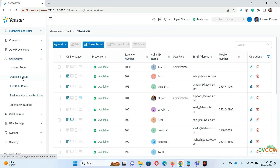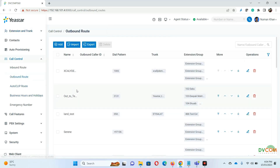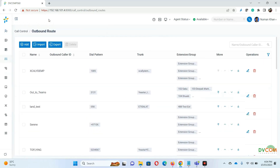First thing first, if you see my call control I have an outbound route, and this outbound route goes to Microsoft Teams at 3.1.3.1. This is just a number we use internally to manipulate and use as a direct routing, and inside Microsoft Teams it can be anything.